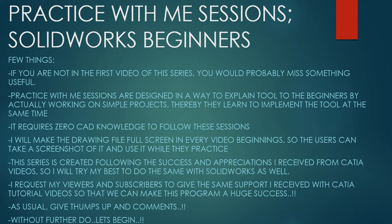I will make the drawing file full size in every video beginning so the users can take a screenshot of it and use it while they practice. This series is created following the success and appreciation I received from Catia videos, so I will try my best to do the same with Solidworks as well. I request my viewers and subscribers to give the same support I received from Catia tutorial videos so that we can make this program a huge success. As usual, give thumbs up and comments. Without further ado, let's begin.